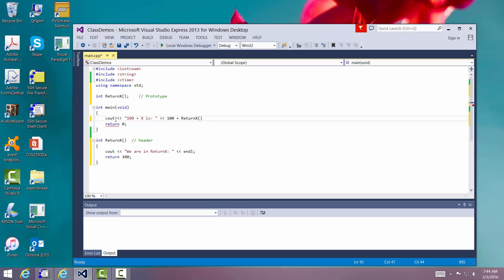Now it knows it's a function because it has the name and it has the parentheses where the parameters will go. That's how it knows that it's a function. Okay. In down. All right. Let's save this.